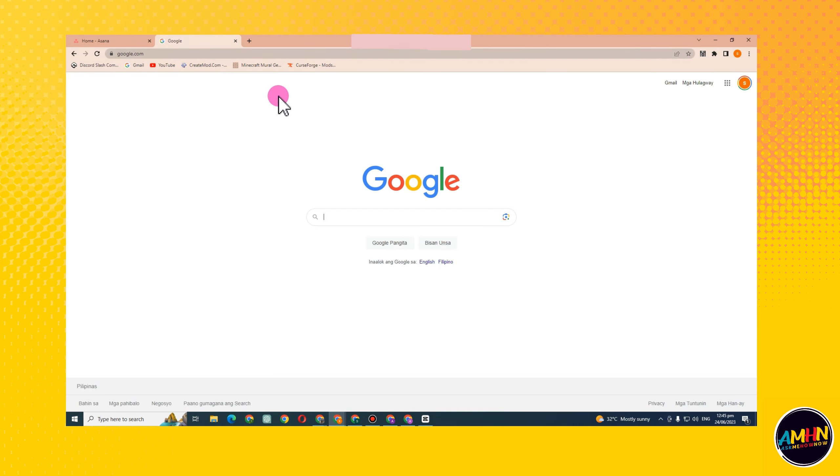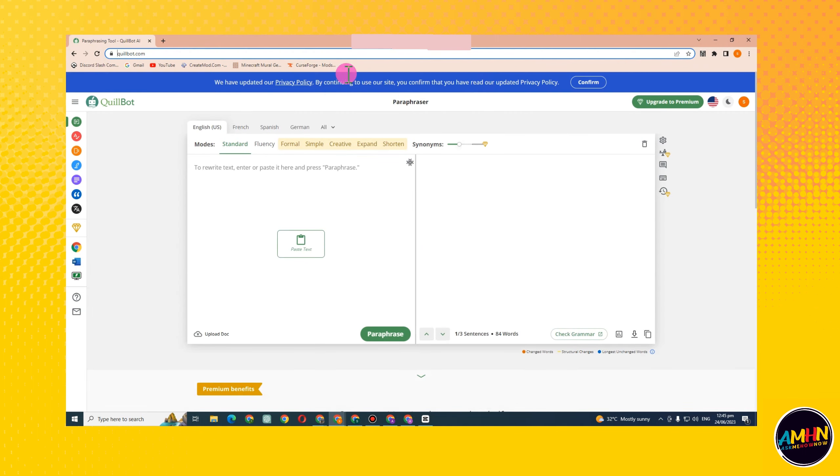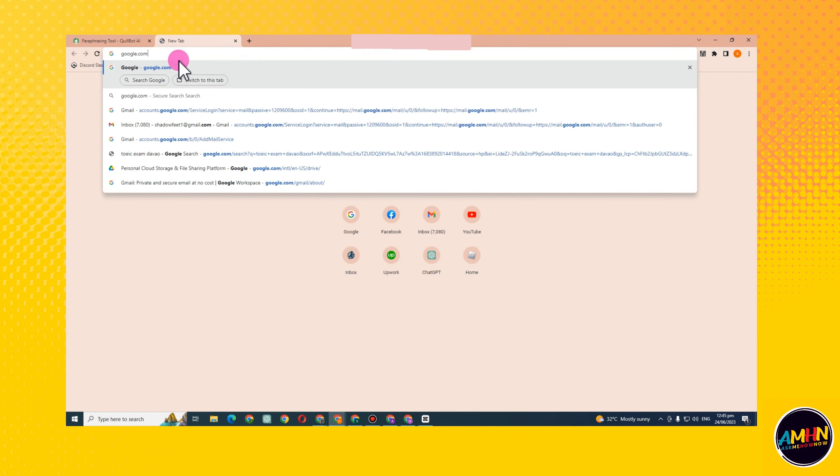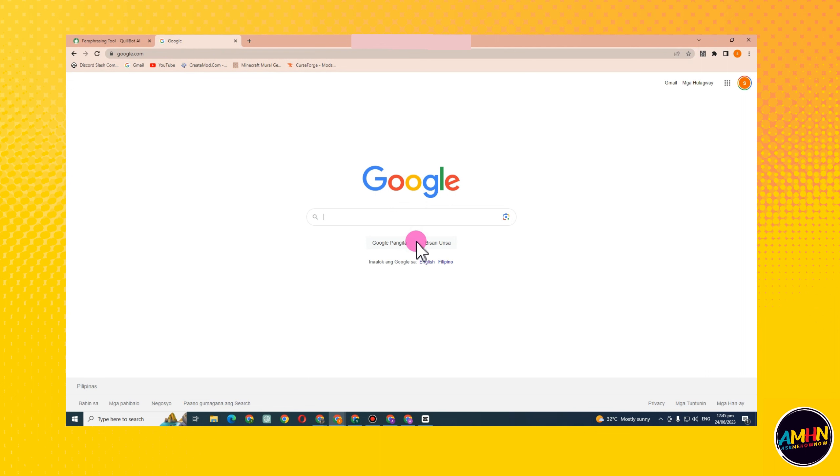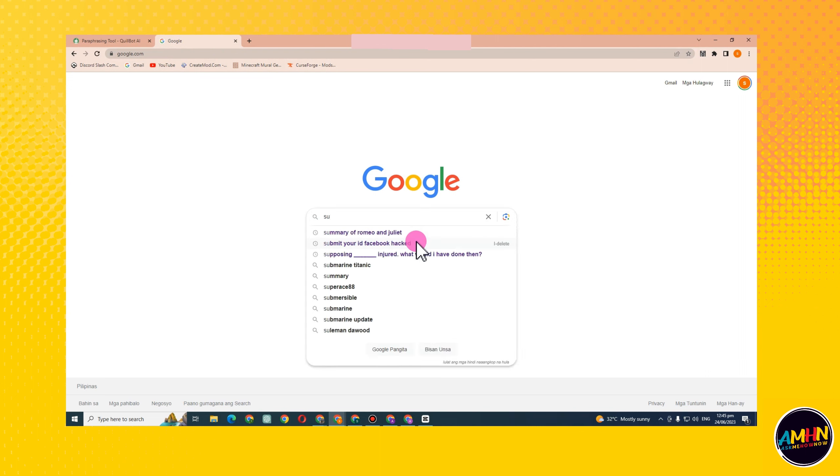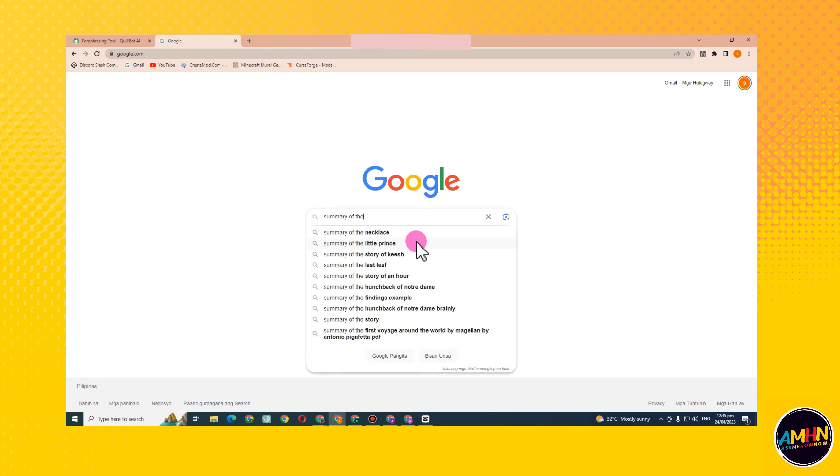To start, you just have to go to Google and find something that you want to paraphrase. For example, you want the summary of a story. Let's say... the Notebook.